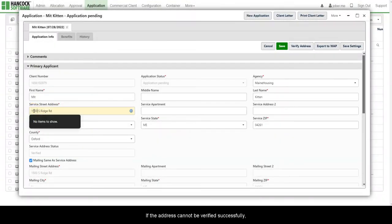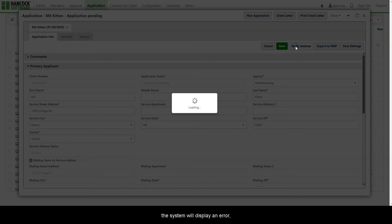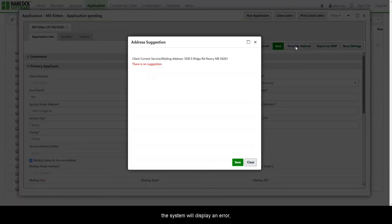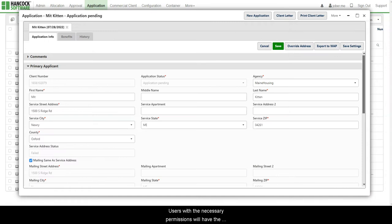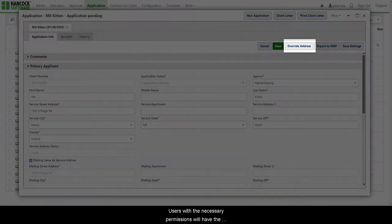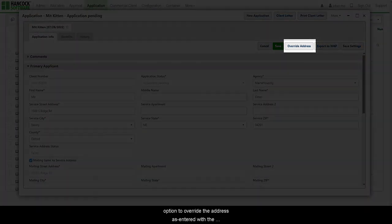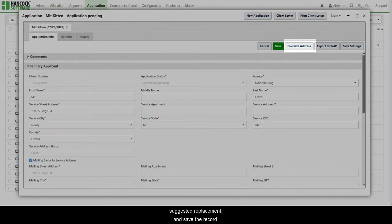If the address cannot be verified successfully, the system will display an error and will attempt to suggest a correction. Users with the necessary permissions will have the option to override the address as entered with the suggested replacement and save the record.